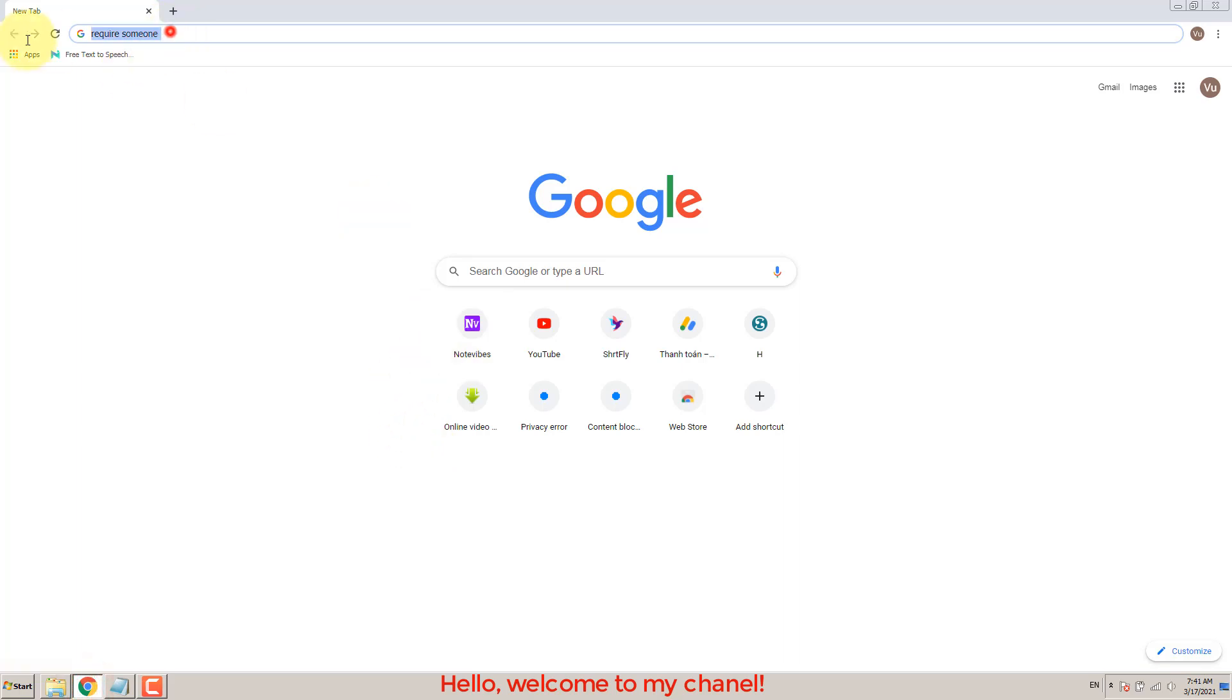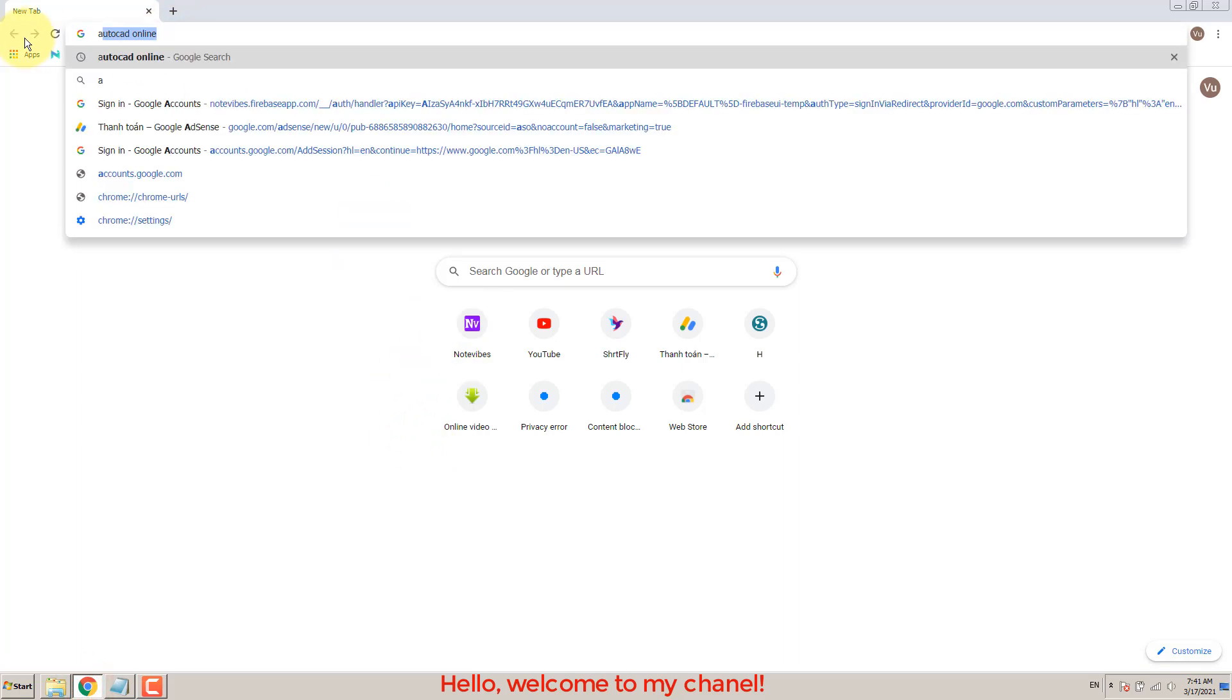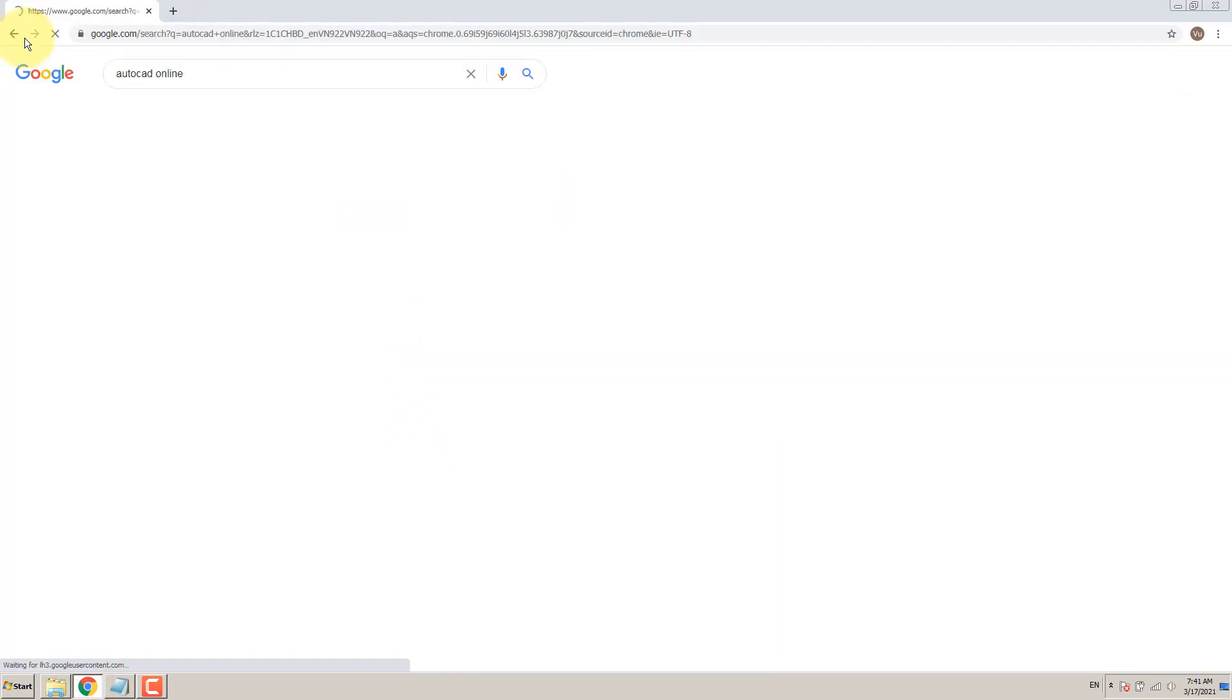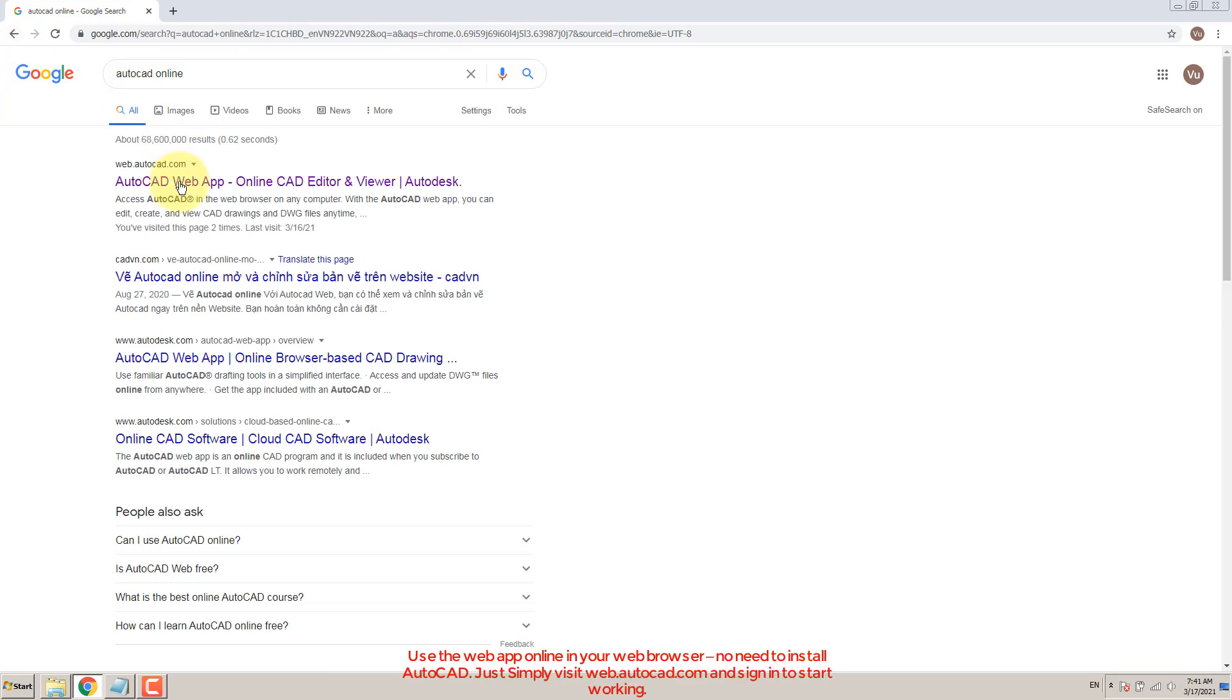Hello and welcome to my channel. Have you ever heard about AutoCAD Online?